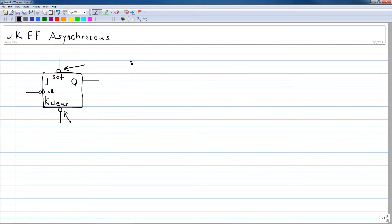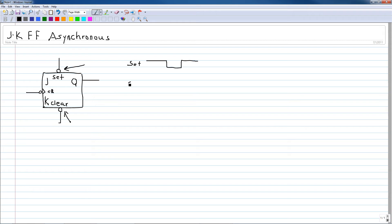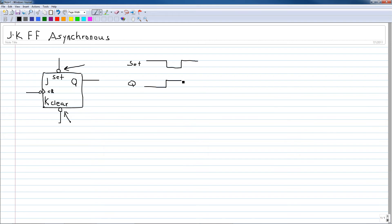For example, if in the set input I have a waveform that is active high and then I bring it low momentarily and then bring it back high, then that has the action of setting the Q output. For example, if the Q output had started off at 0, then at this activation of the set input, the output would have gone high and remained high.